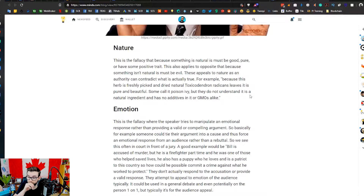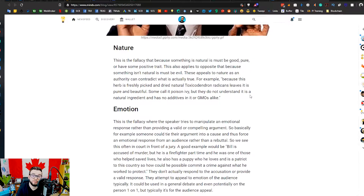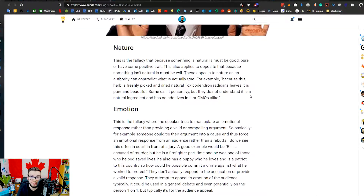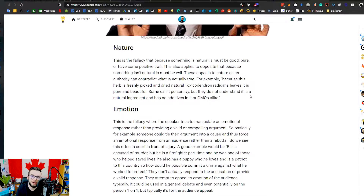Appeal to nature — this one goes both ways. It's the fallacy that because something is natural it must be good, pure, or positive; or conversely, because something isn't natural it must be bad or evil. We're seeing this a lot more today — people saying things aren't natural so they're bad, or that humans are infecting the earth with machinery. But technically that doesn't make sense, because machines are built out of materials that were once natural.